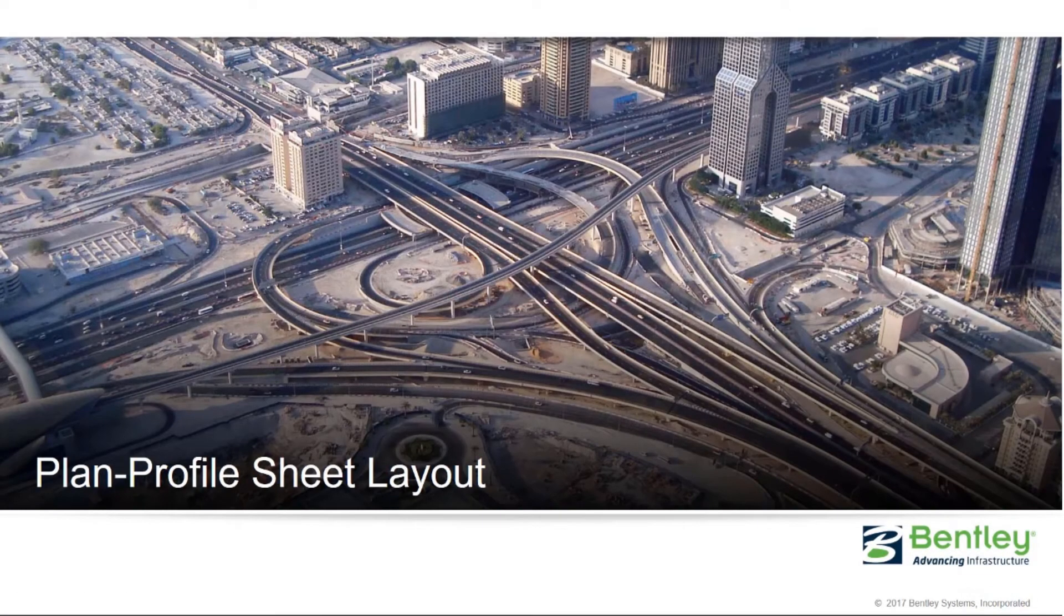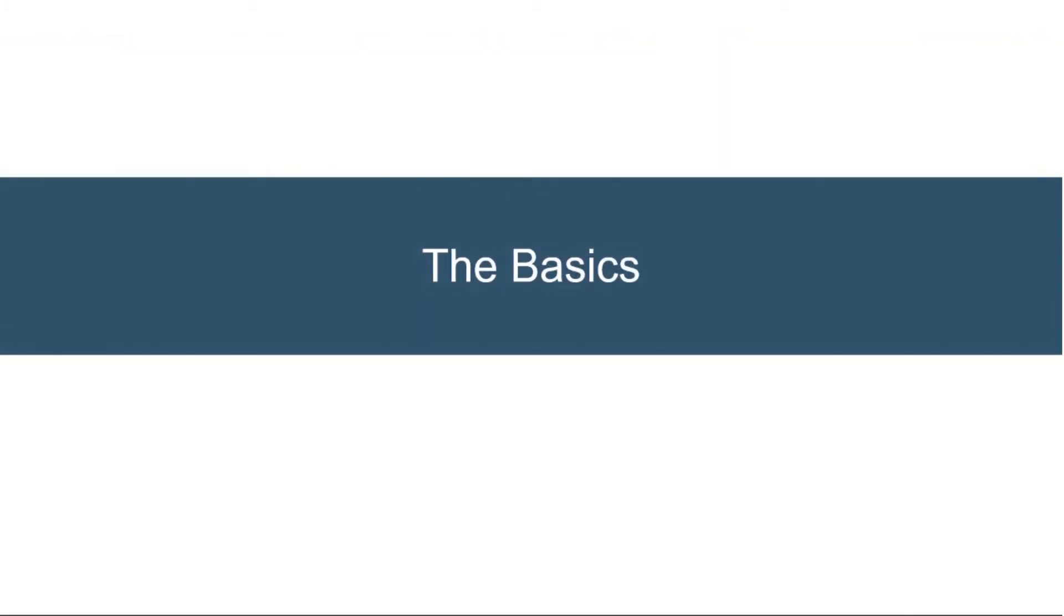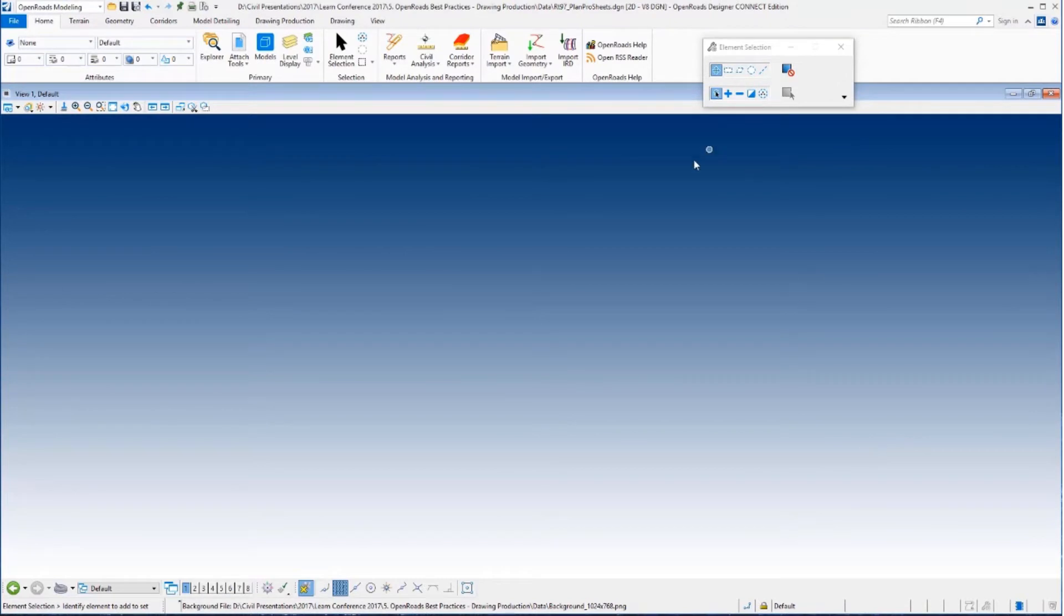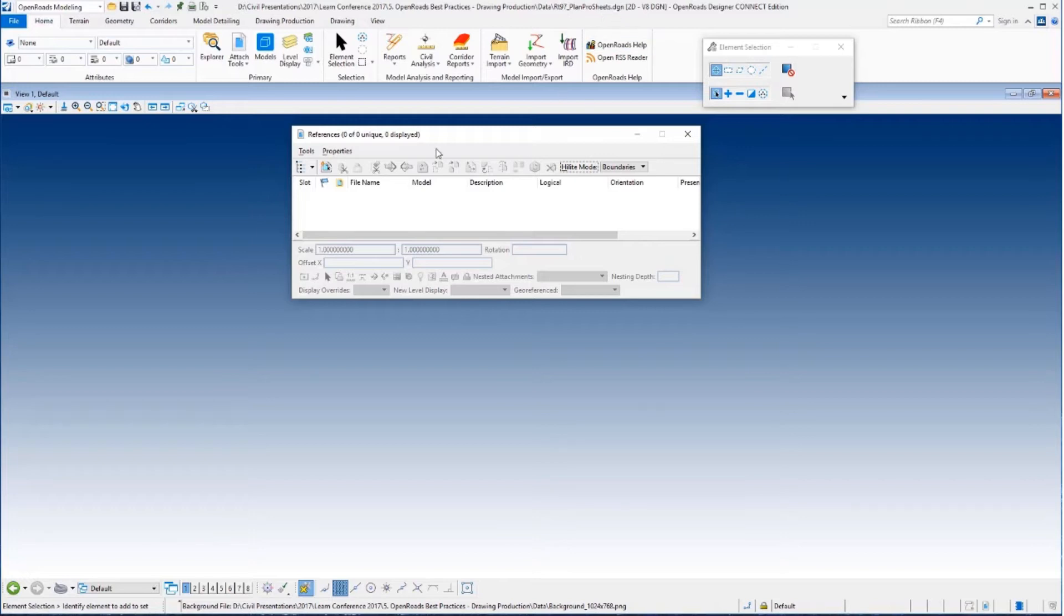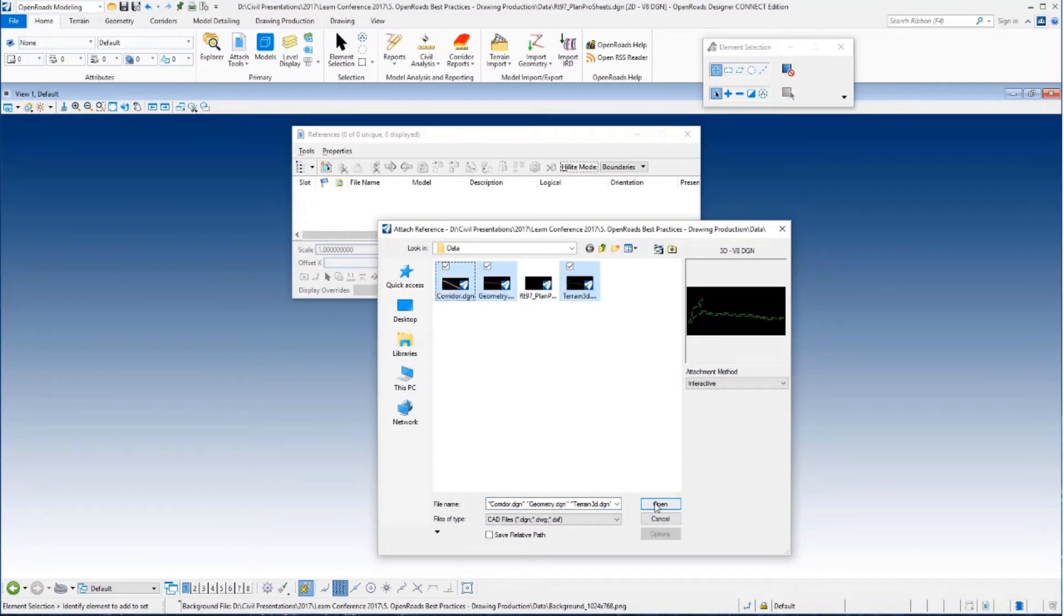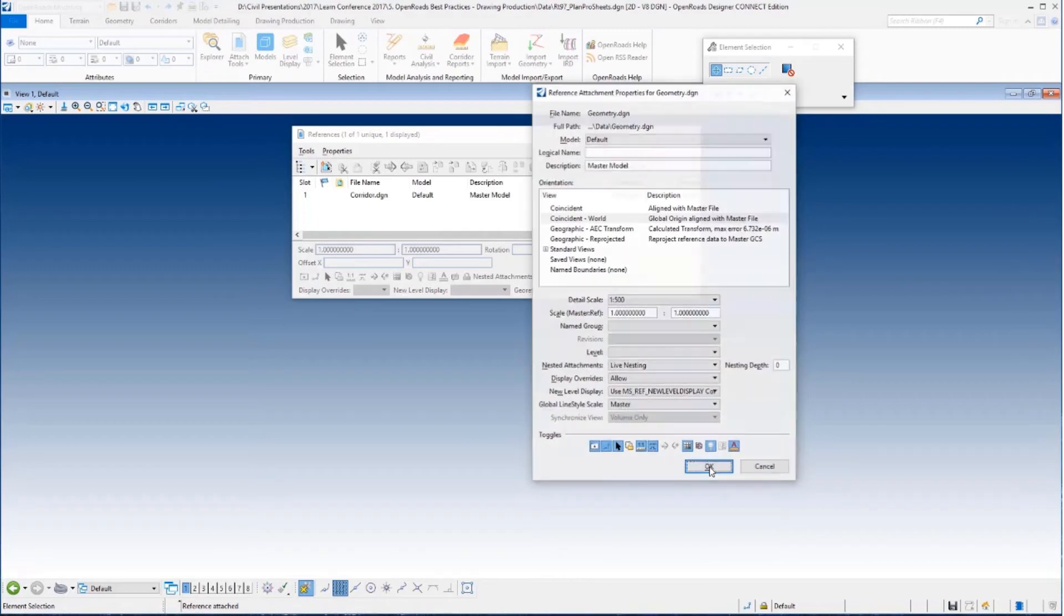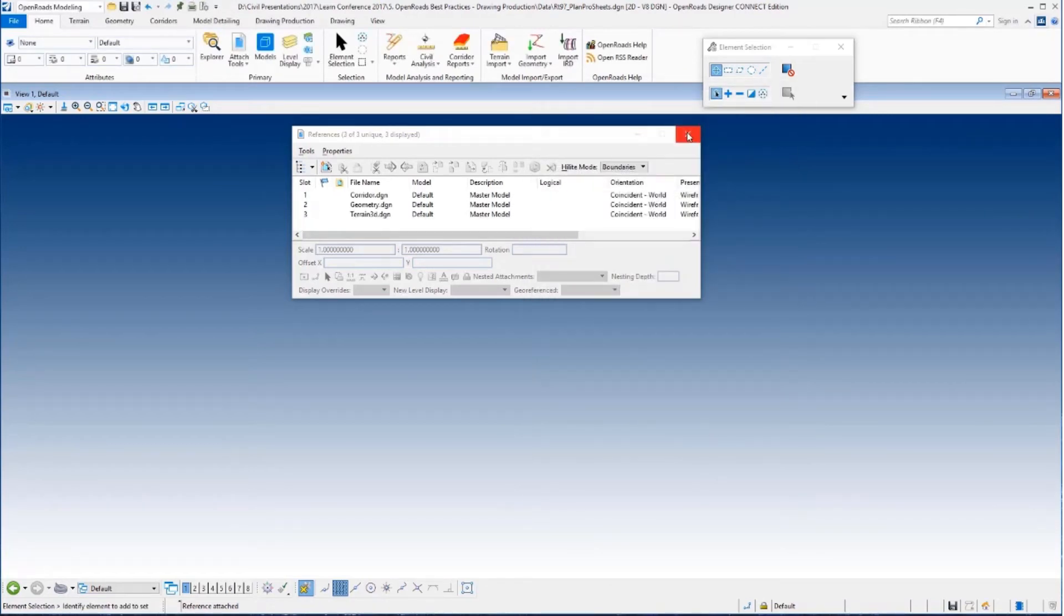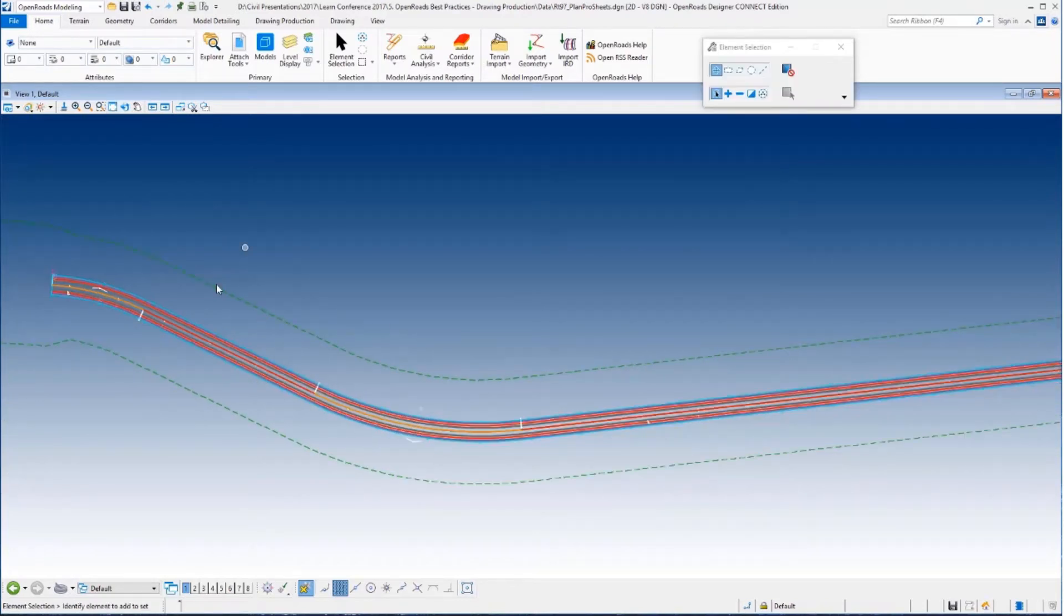So let's begin with the first part of our agenda, the plan and profile sheet layout. And as I said the first thing we want to do is just to look at the basics. So we'll begin in OpenRoads Designer Connect Edition Update 2. You can see here I'm in a blank file. I've created a file called Route 97 Plan Pro Sheets. So I want to put my sheets and my name boundaries in their own file. I don't want them in my corridors. I don't want them in my geometry. So I've created a blank file and I'm going to reference in all of my information that I'll need. So in my case I'm going to reference the corridor, I'm going to reference the geometry and of course I'm going to reference the terrain. So we'll just do a quick fit and we can see that all of that is placed in there as we would expect.